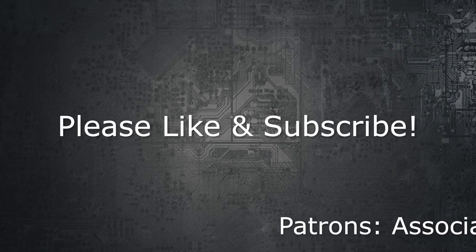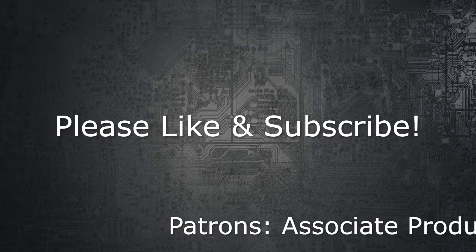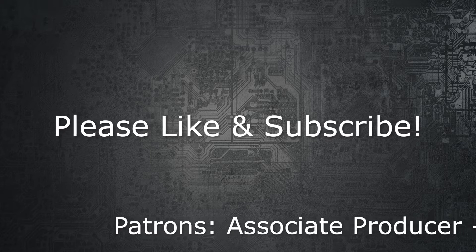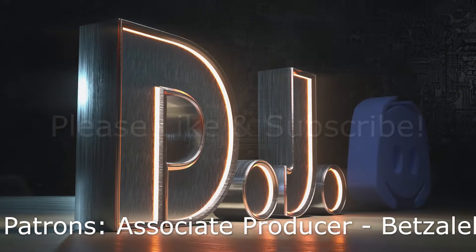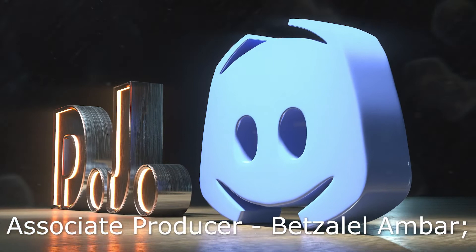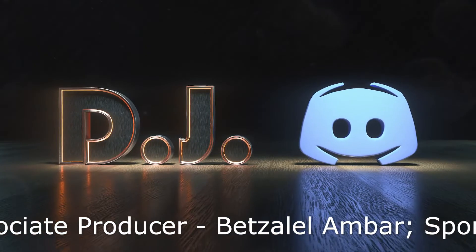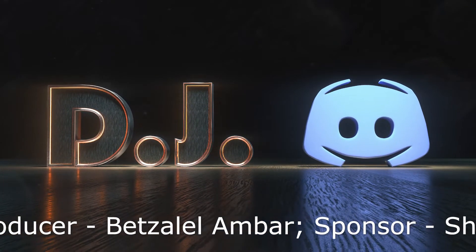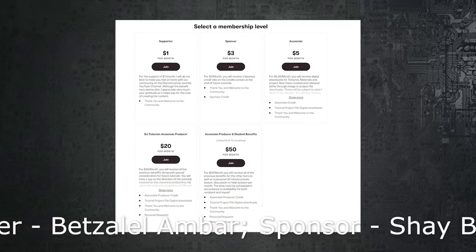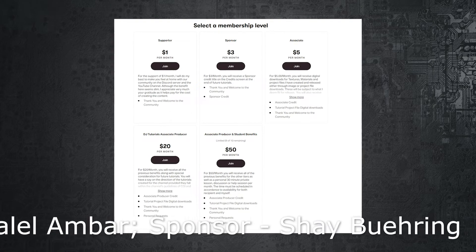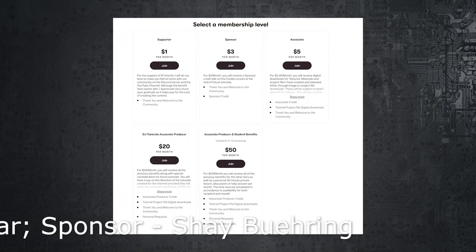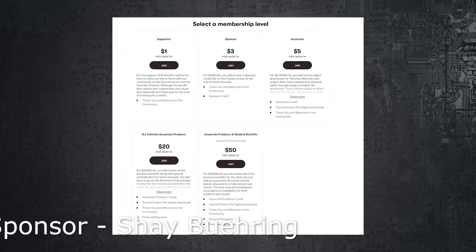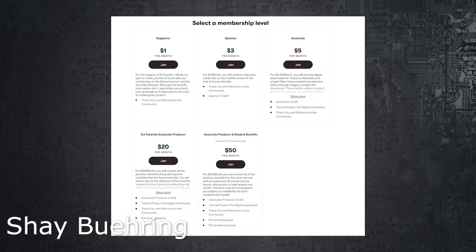If you haven't yet, please like and subscribe to the channel. It really helps me out. We also have an awesome Discord server. You can see the link below in the video description. And I also have a Patreon if you would like to help cover the cost of making these videos. That would be very much appreciated.